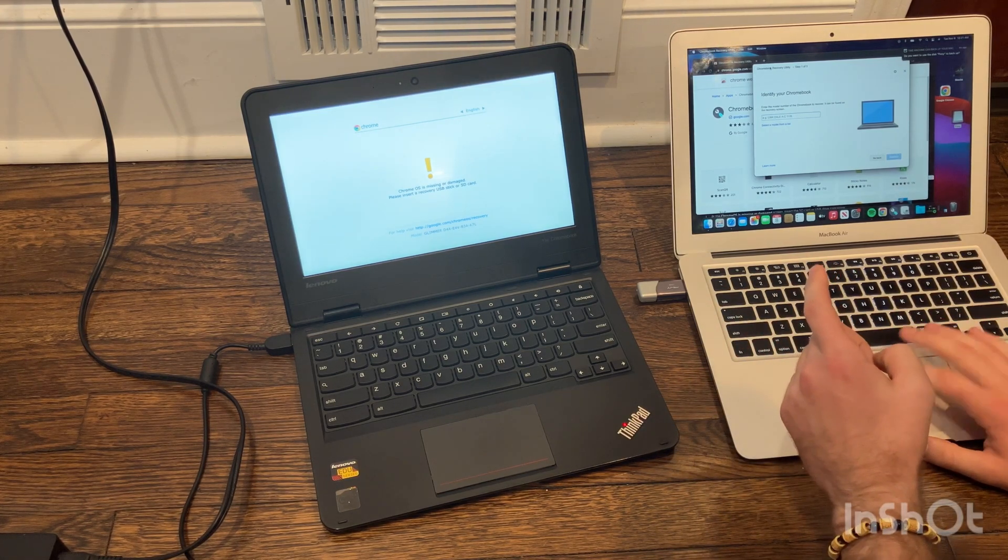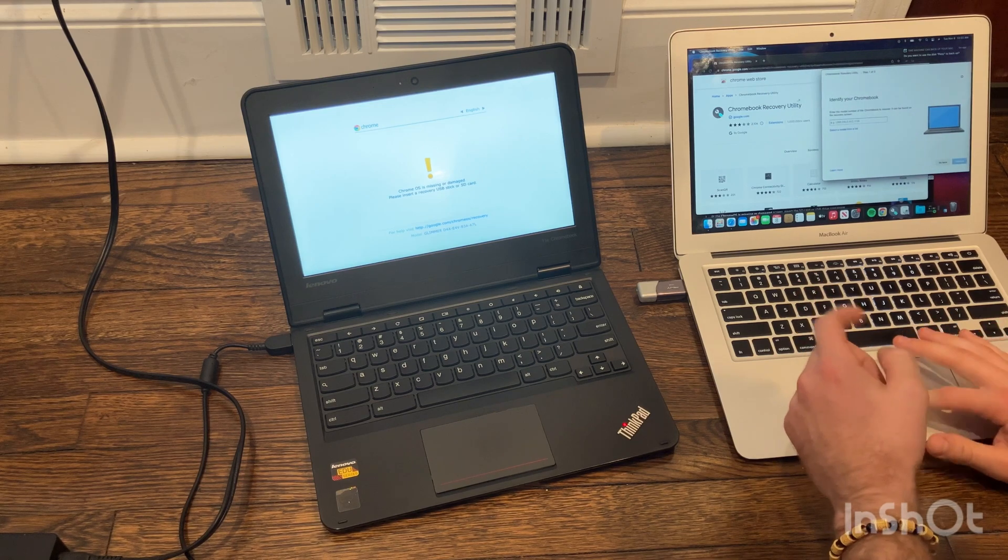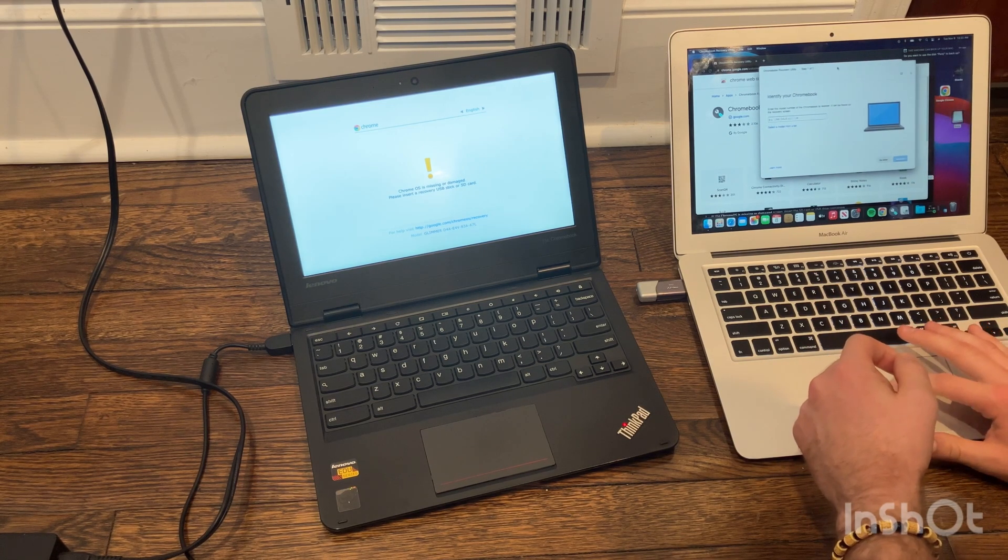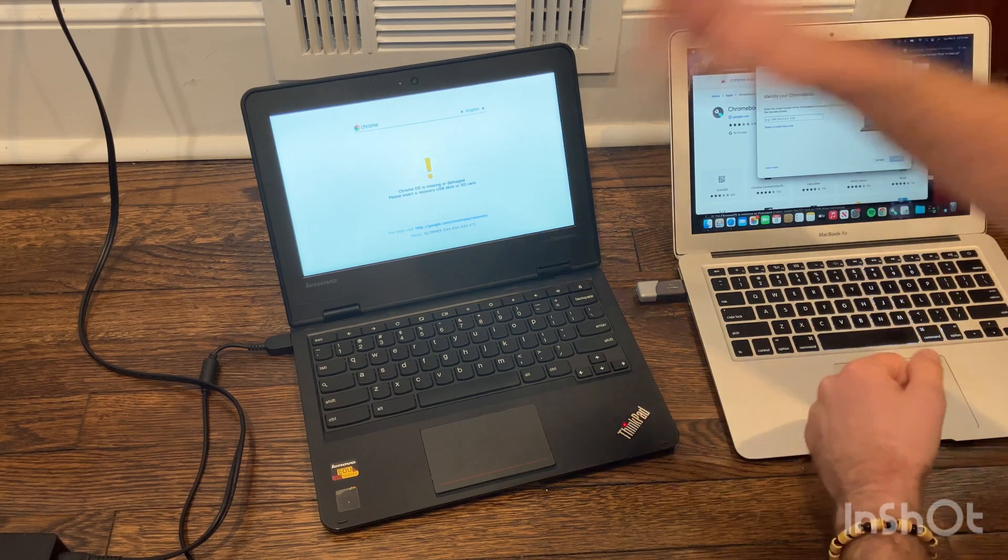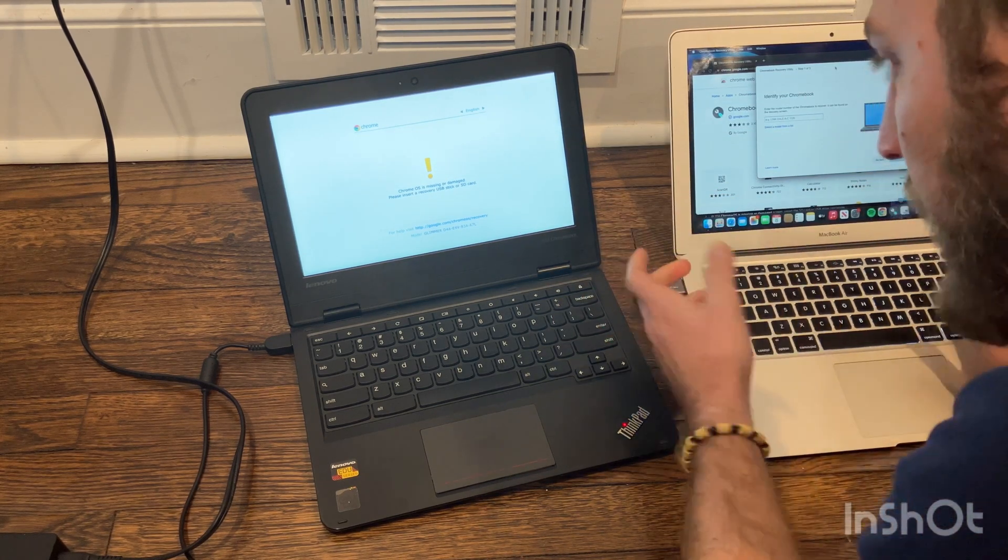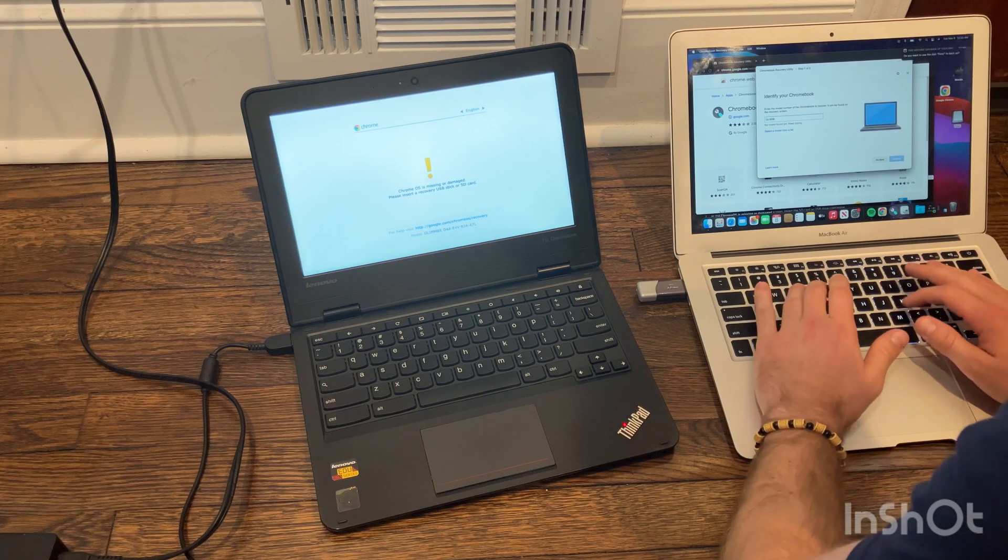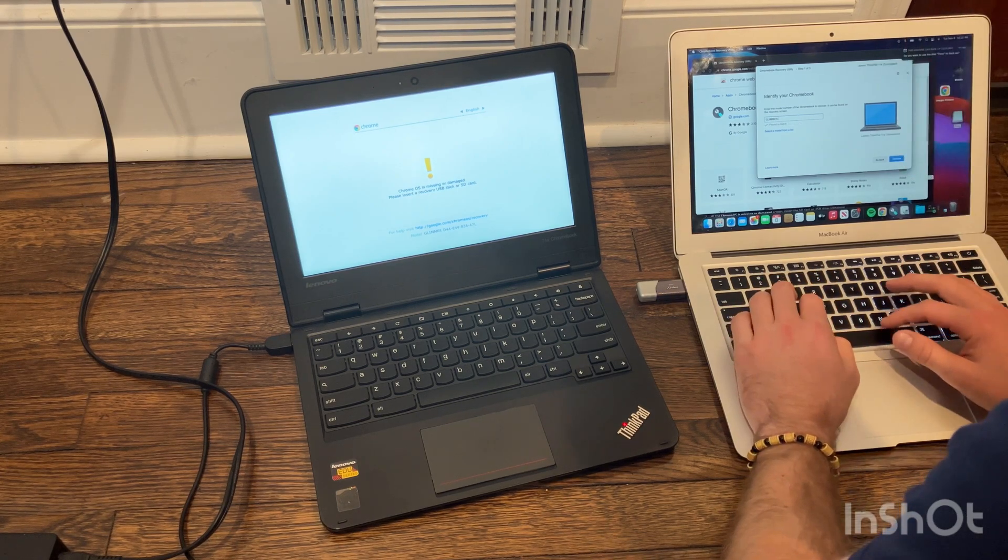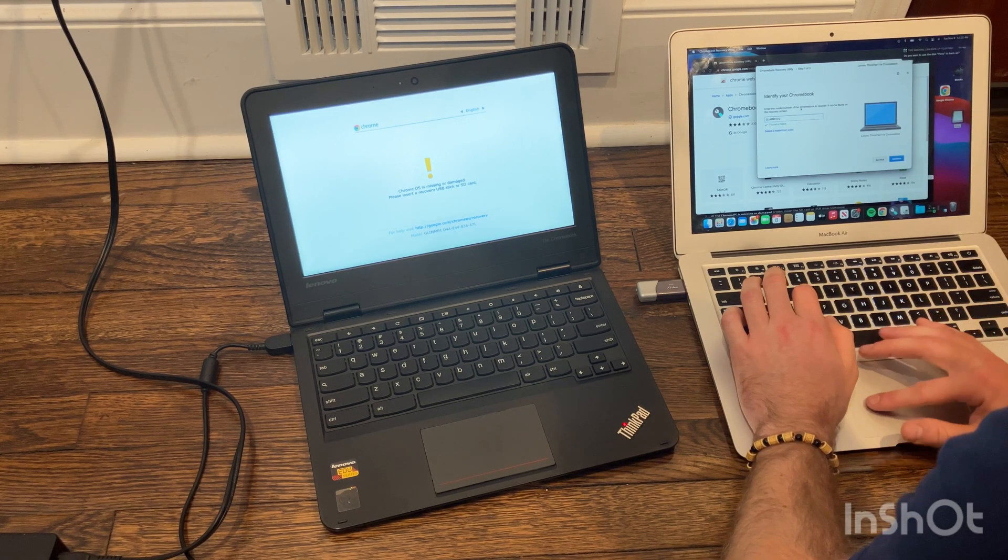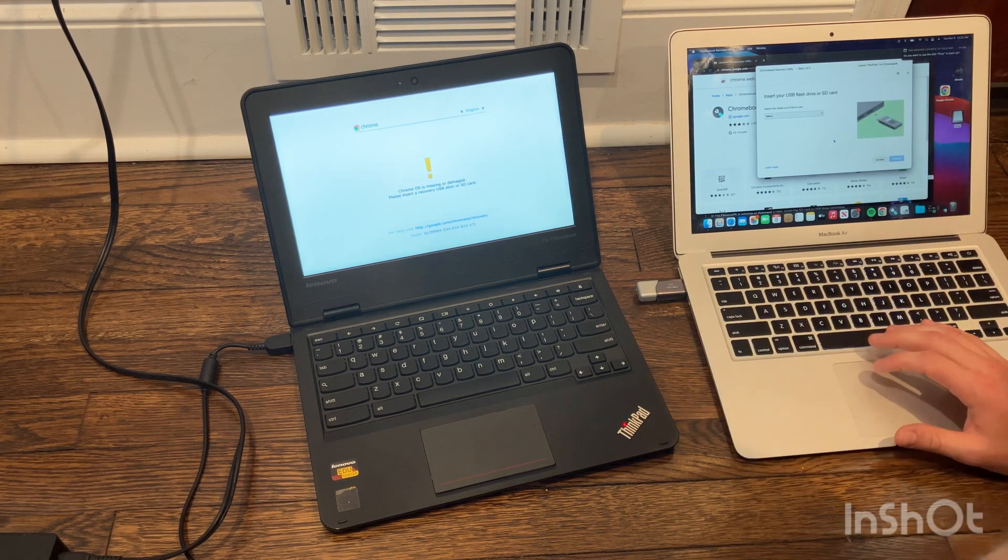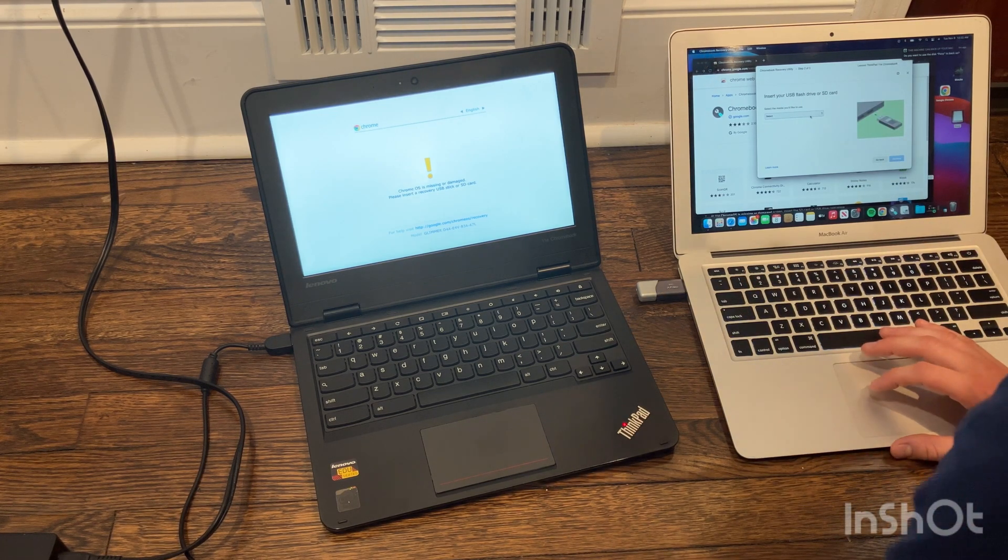Pull up Chrome, go to the recovery utility app, and then it'll ask you to enter the model number, which you can get off of this screen. So then I'll just enter mine in. Cool. Now I just typed some of it and figured out what it was.